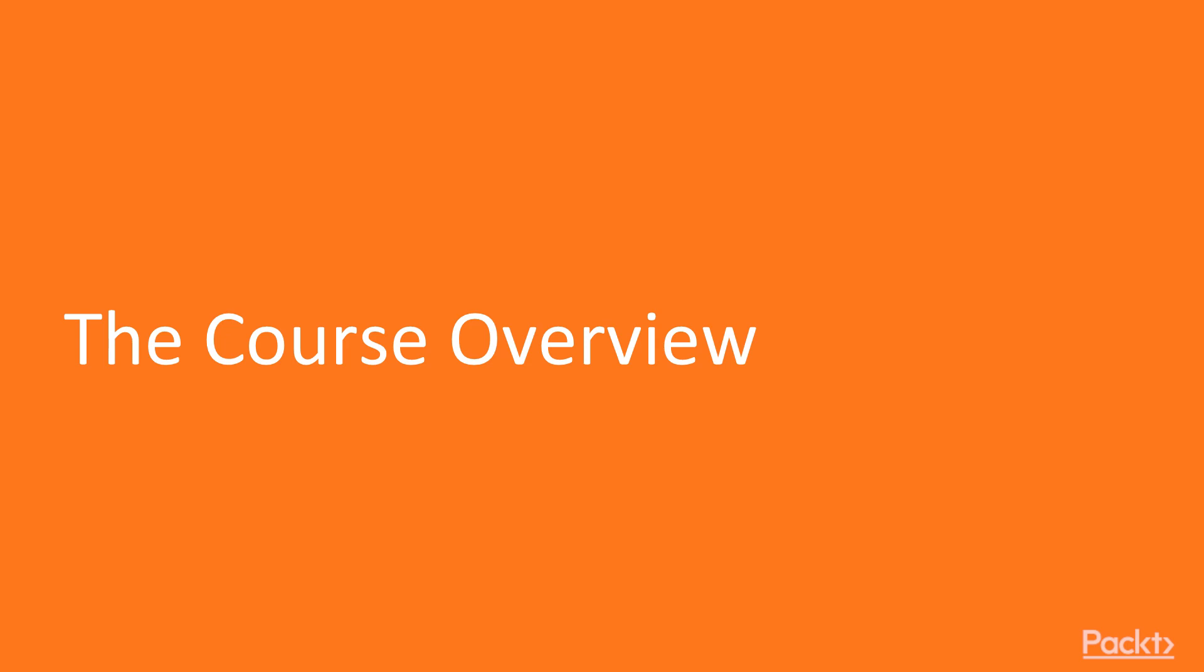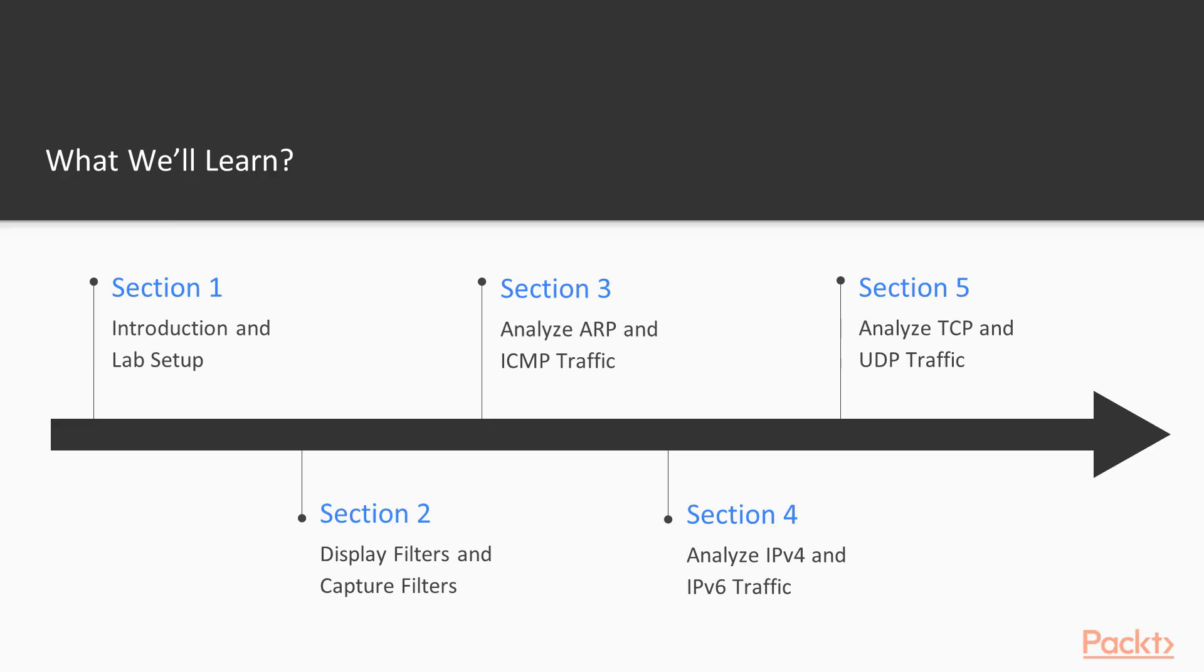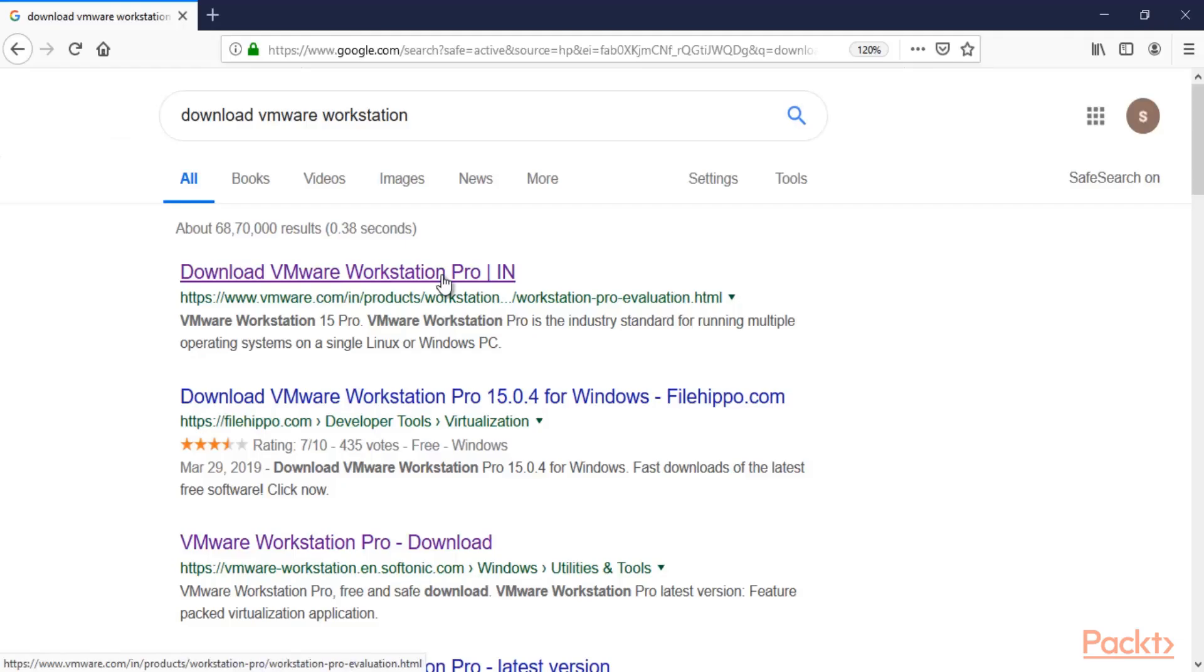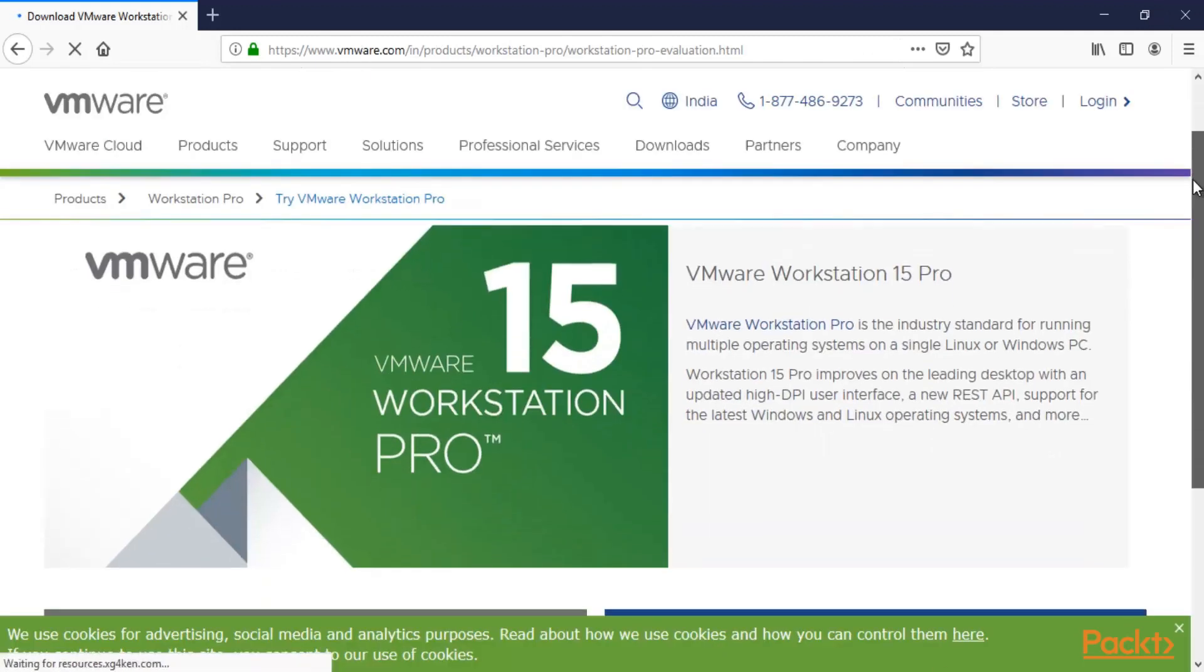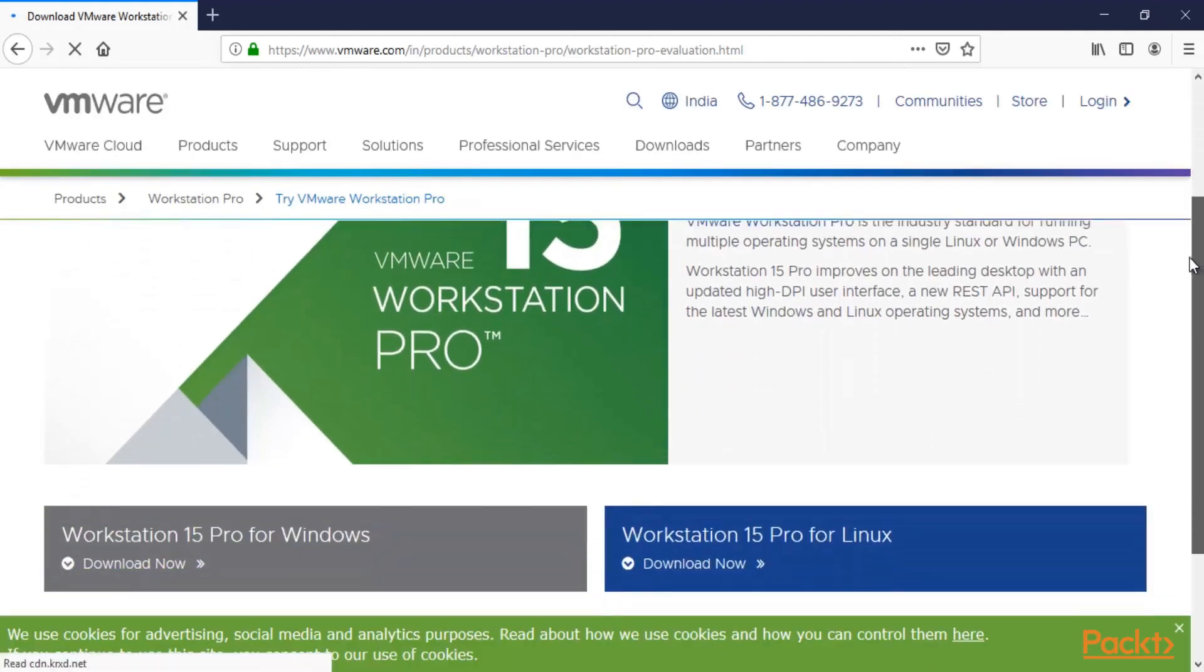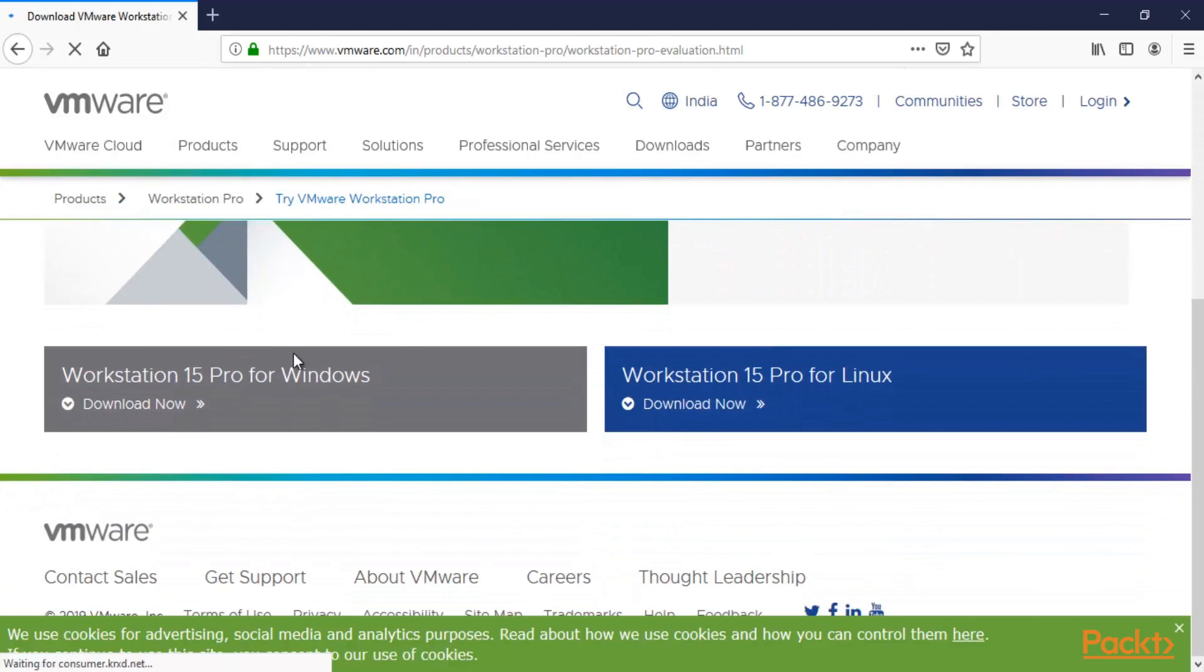We have divided this course into various sections. First, we are going to learn about the introduction of packet analysis and lab setup. We will learn the basics of packet analysis and set up our lab. In the lab setup, we will install Linux and Windows machines inside virtual machines.